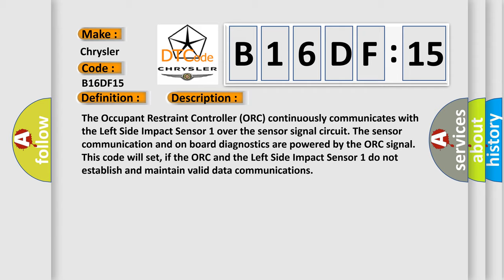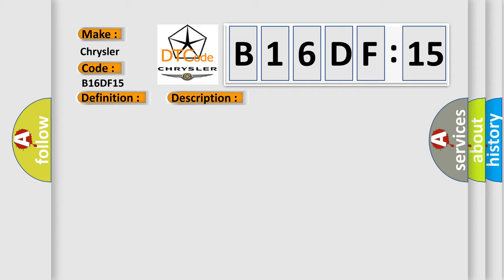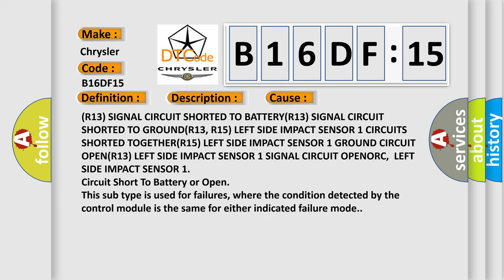This diagnostic error occurs most often in these cases: R13 signal circuit shorted to BATTERY, R13 signal circuit shorted to GROUND, R13, R15 left side impact sensor 1 circuits shorted TOGETHER, R15 left side impact sensor 1 ground circuit OPEN.